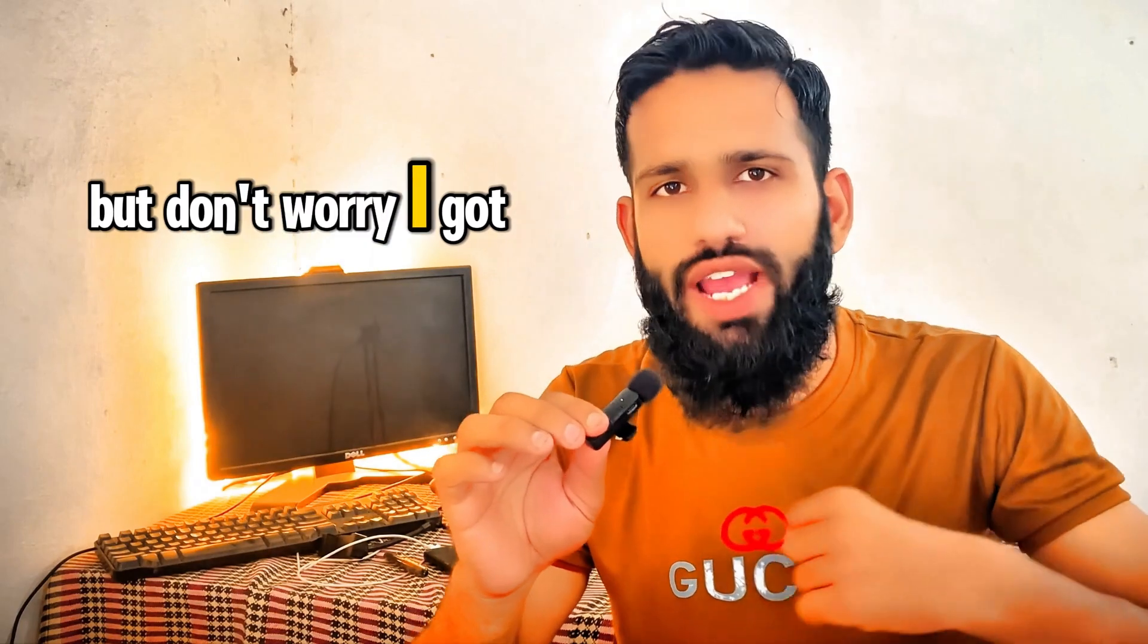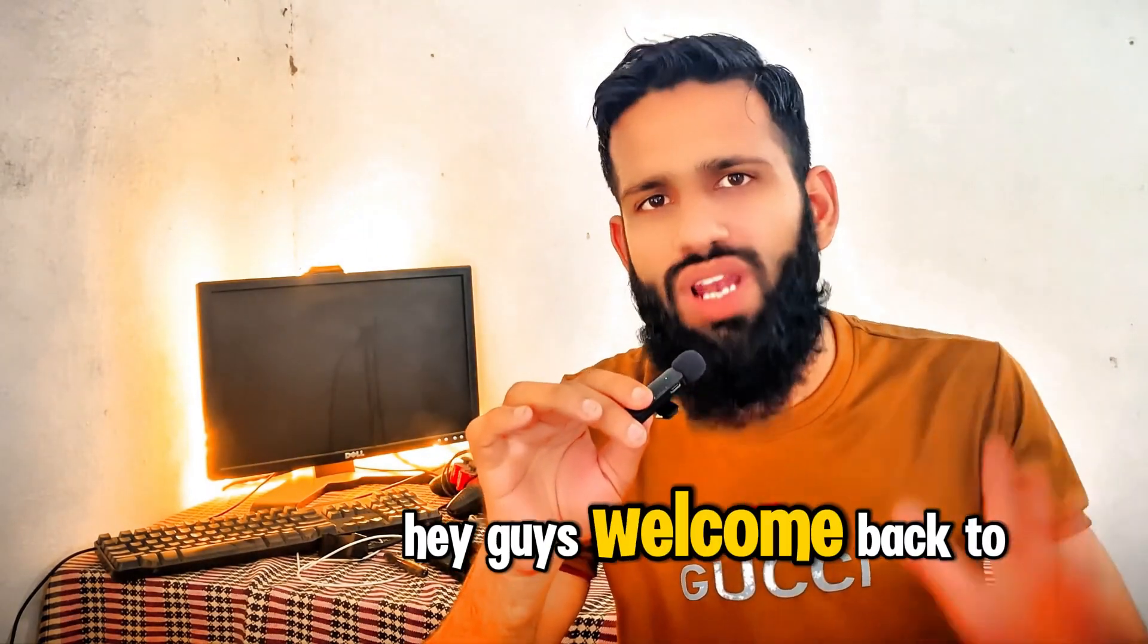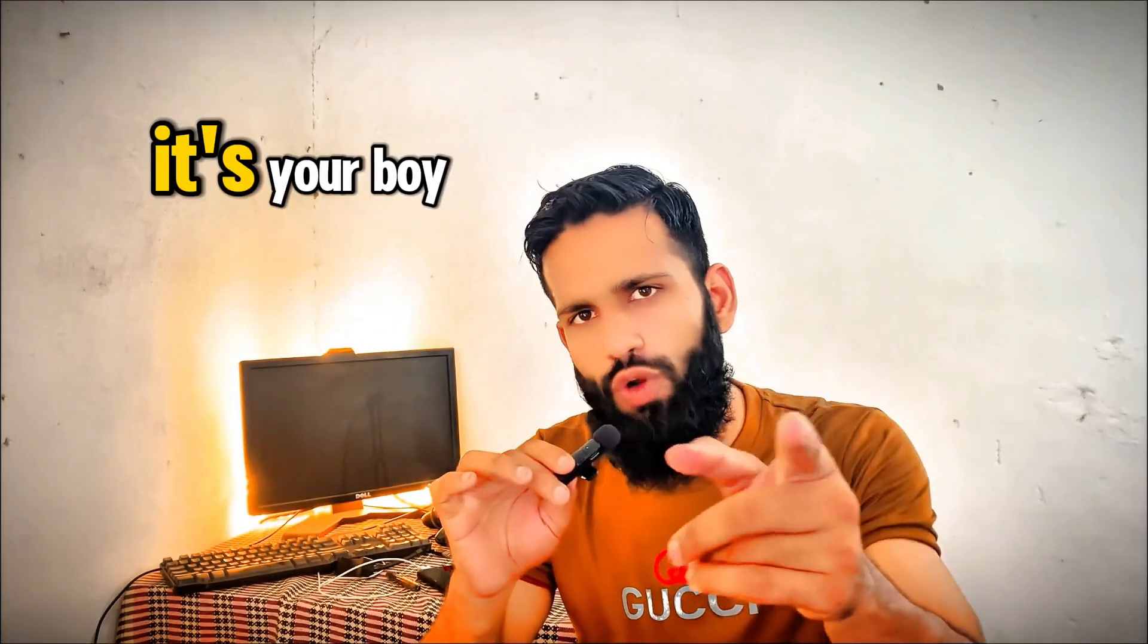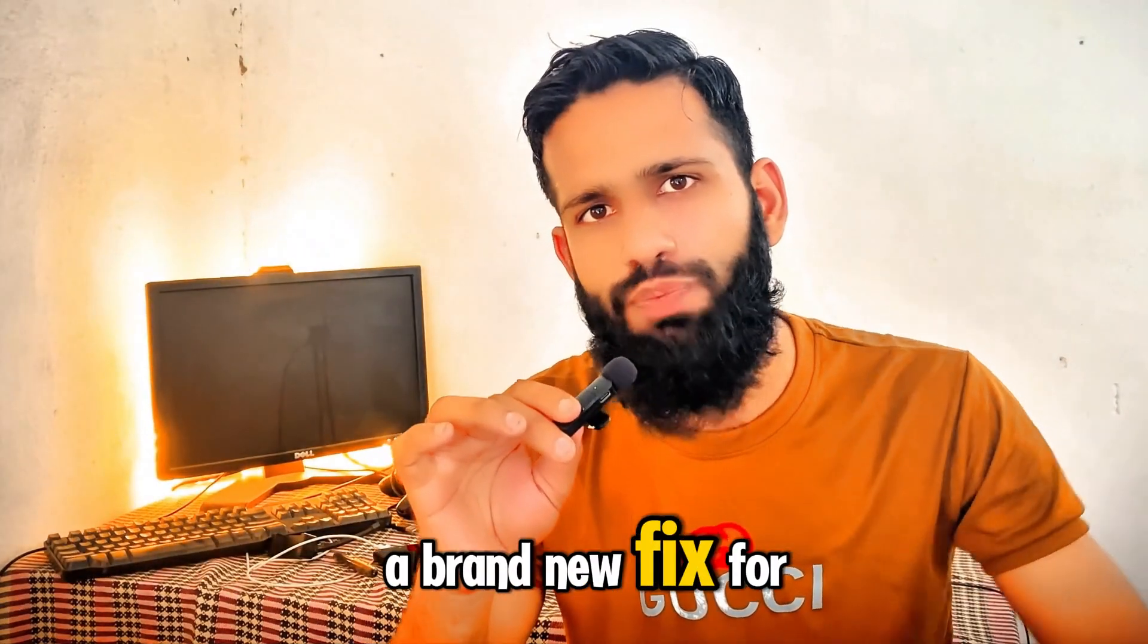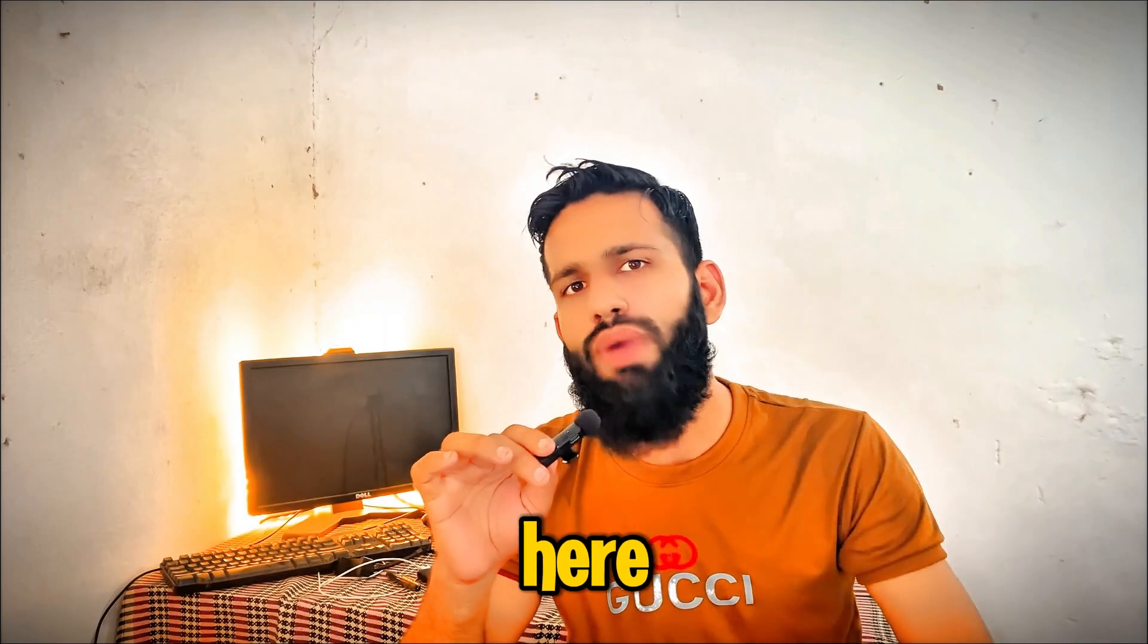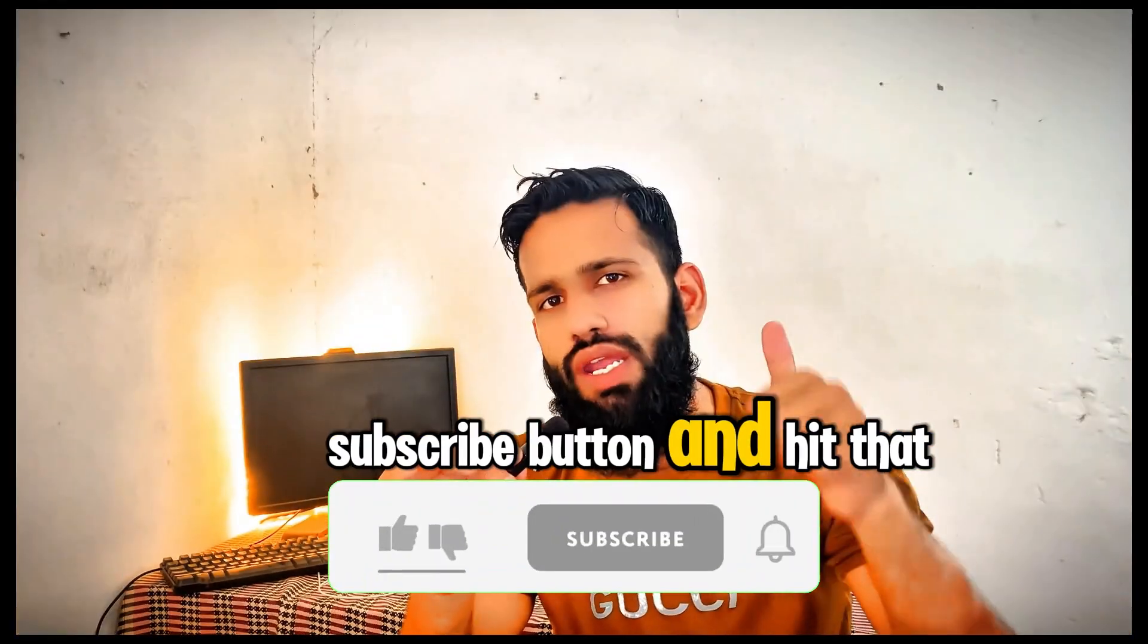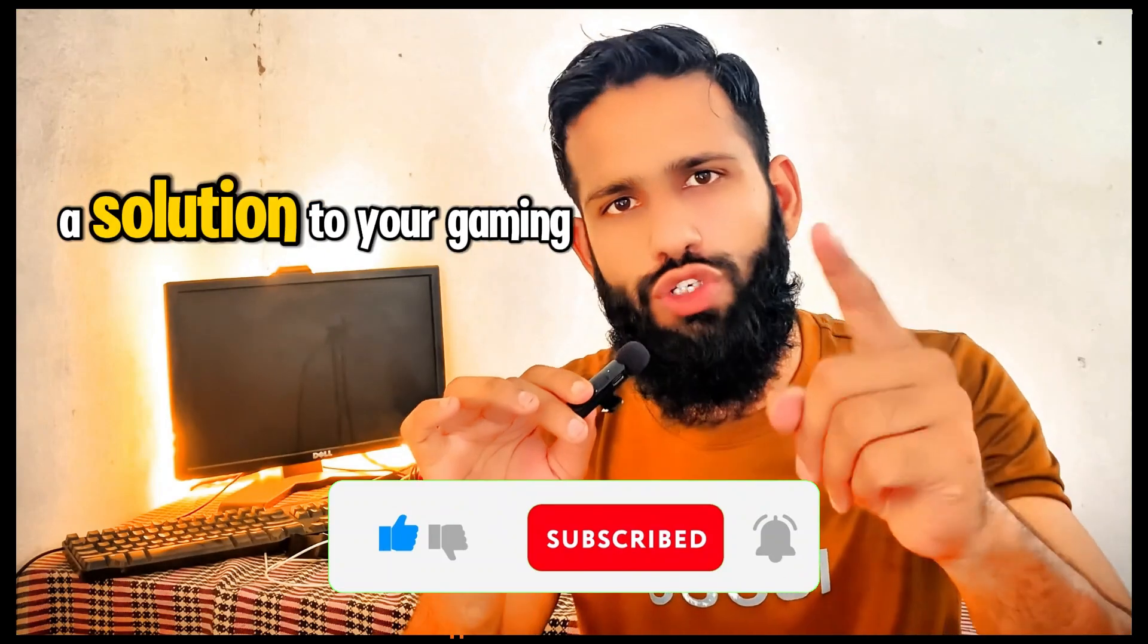But don't worry, I got you covered. Hey guys, welcome back to another exciting episode of our channel. It's your boy Mohammed Moz back again with a brand new fix for your gaming errors. So if you're new here, make sure to smash the subscribe button and hit that bell icon so that you never miss a solution to your gaming problem.